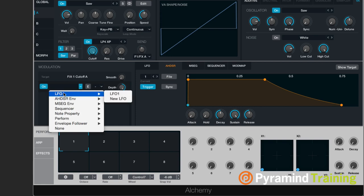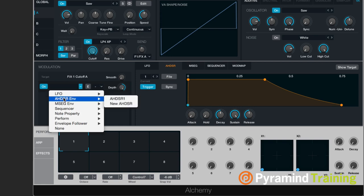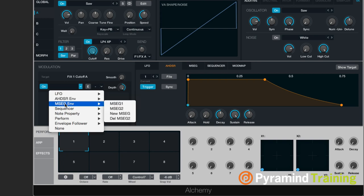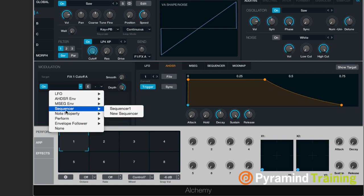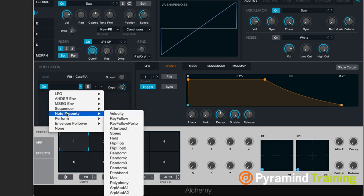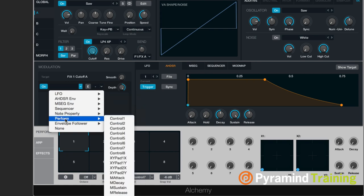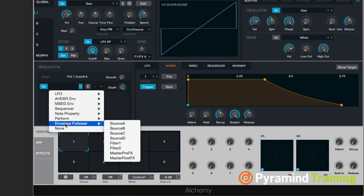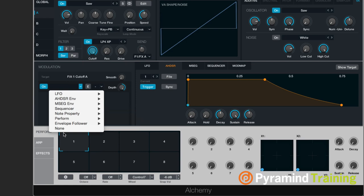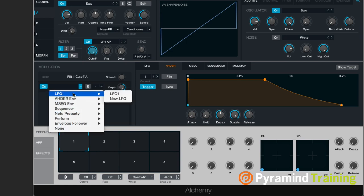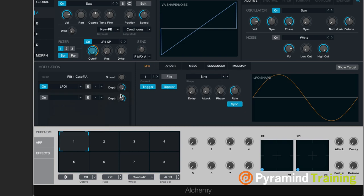We have LFO, ADSR, MSEG, sequencer, note property, perform, envelope follower, and none. None is turned off. Let's go to an LFO, so I'll choose LFO 1.